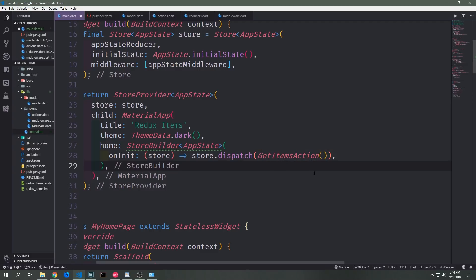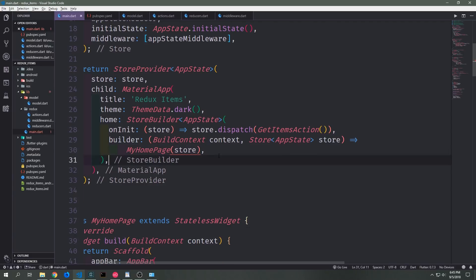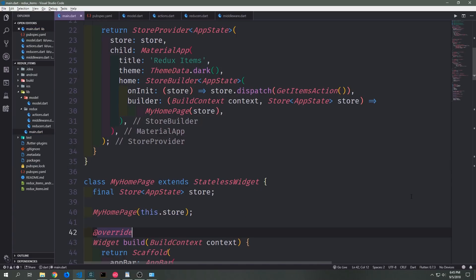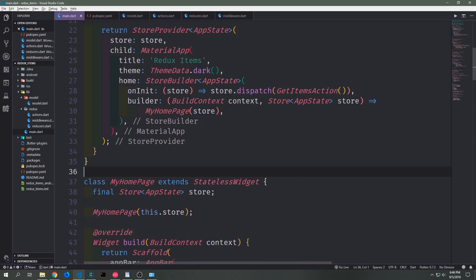The StoreBuilder also needs a builder function which takes in the build context and the data we get back from onInit — we grab the entire store and pass it into MyHomepage. To make this work properly we amend our MyHomepage widget so that it accepts a store in its constructor, creating a final store of AppState and passing it in. This part is actually not strictly necessary because the onInit function will automatically populate our store and the application will change to reflect that, but we're doing this because we'll use it in a moment for another step.